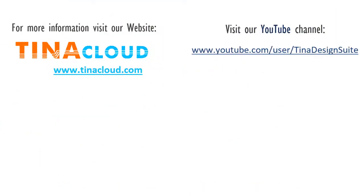For more information visit our website www.tinacloud.com. Visit our YouTube channel www.youtube.com/user/TinaDesignSuite.